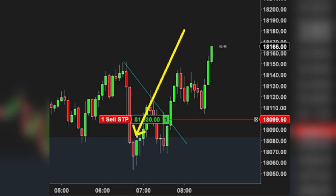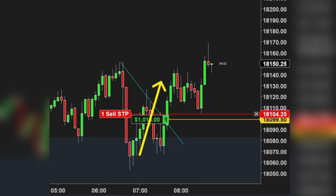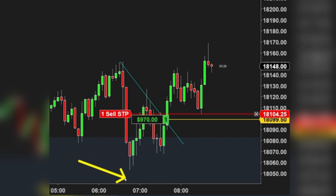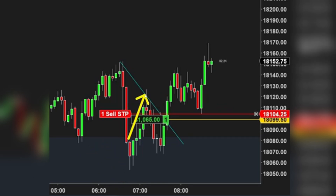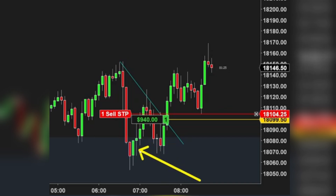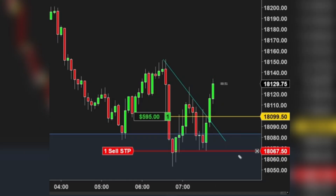Understanding market structure and momentum shifts is vital. For instance, after a failed breakout at a support level, the market's subsequent reversal offers a prime entry point. By stacking these indicators and patterns, I position myself at the cusp of significant market moves, maximizing profitability.